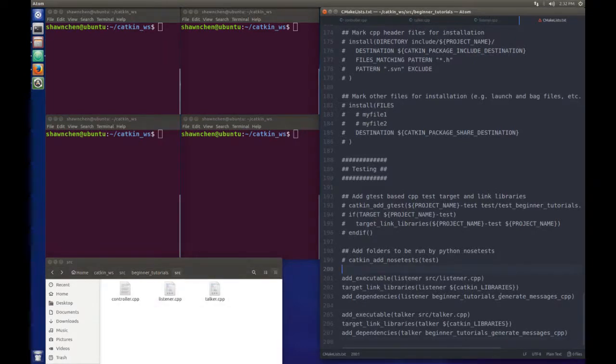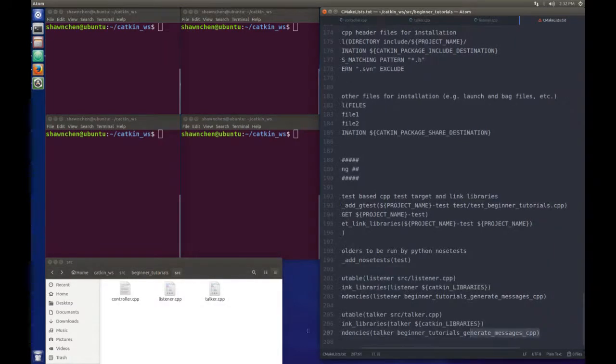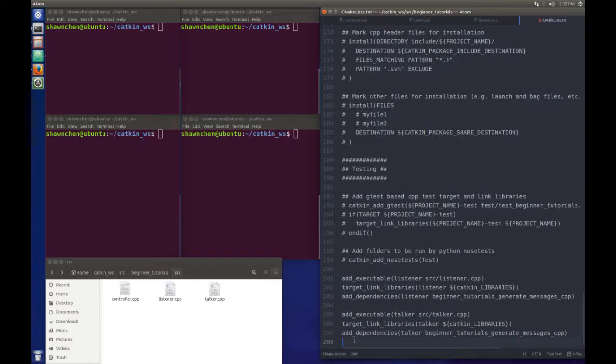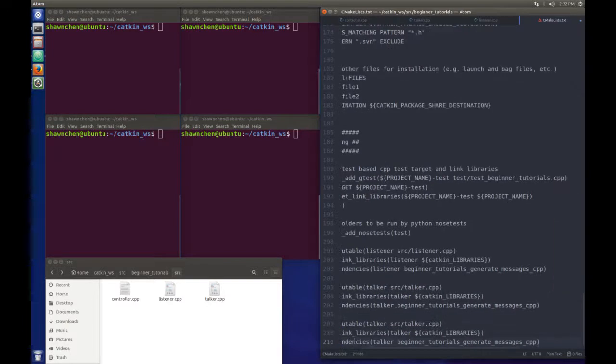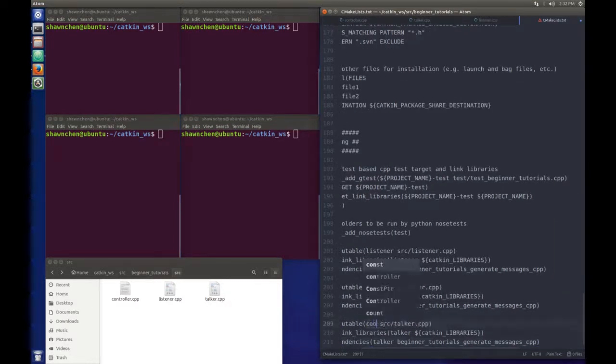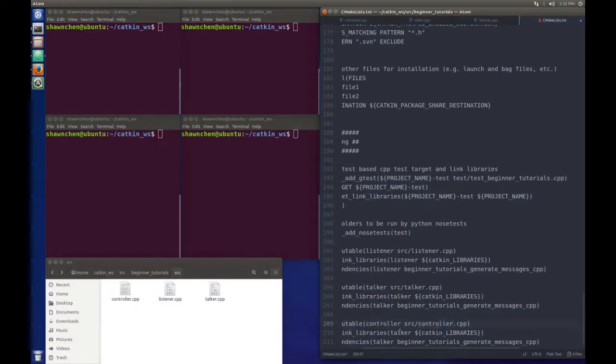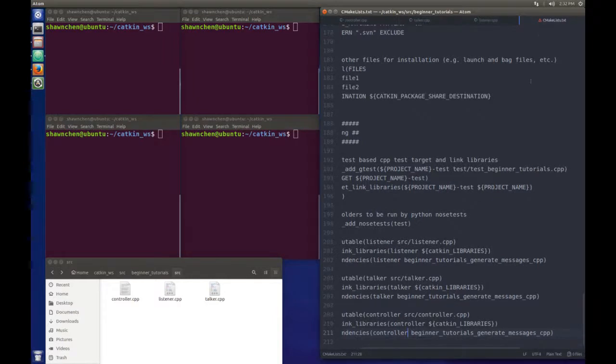Next, you need to open the CMakeList. Just do the same thing that we did in the last tutorial. We can simply copy and paste the old code and change this to the controller. Okay, controller, controller, controller. Let's save it.